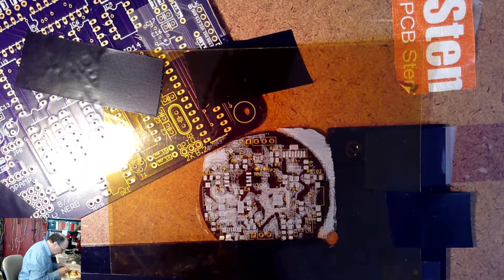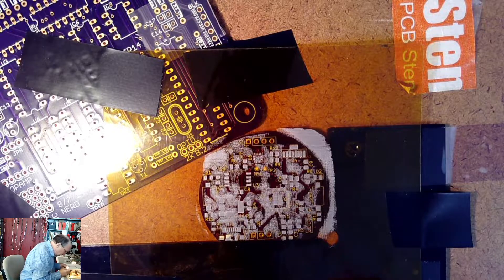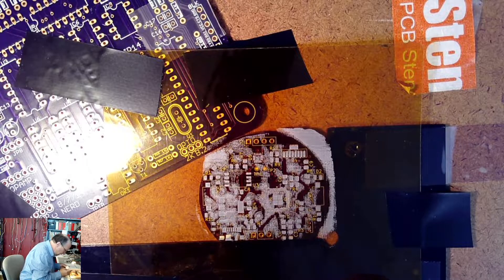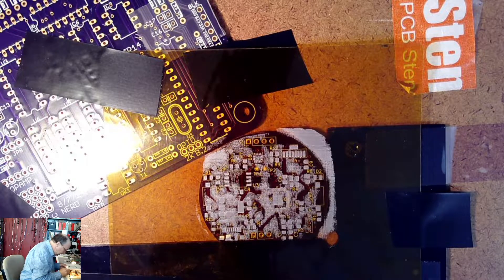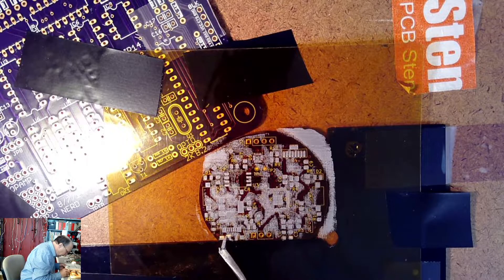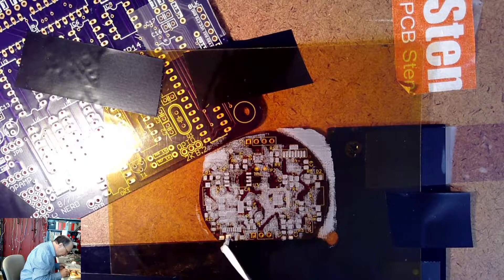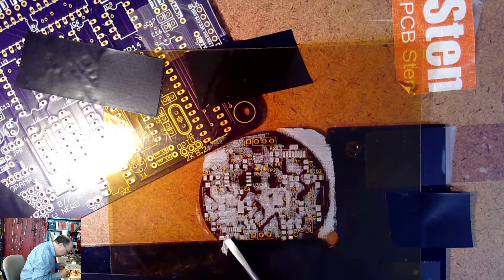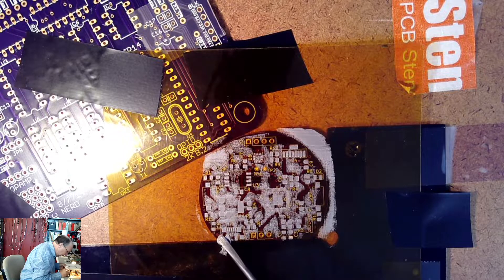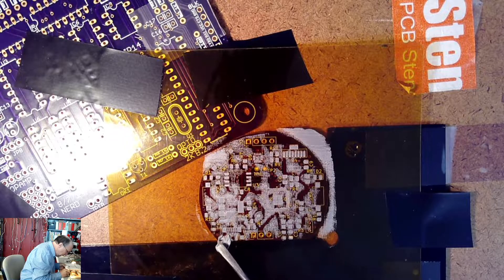I'm just going to take a little teeny screwdriver here at the risk of blowing everything else up and I'm just going to put a little bit right there.